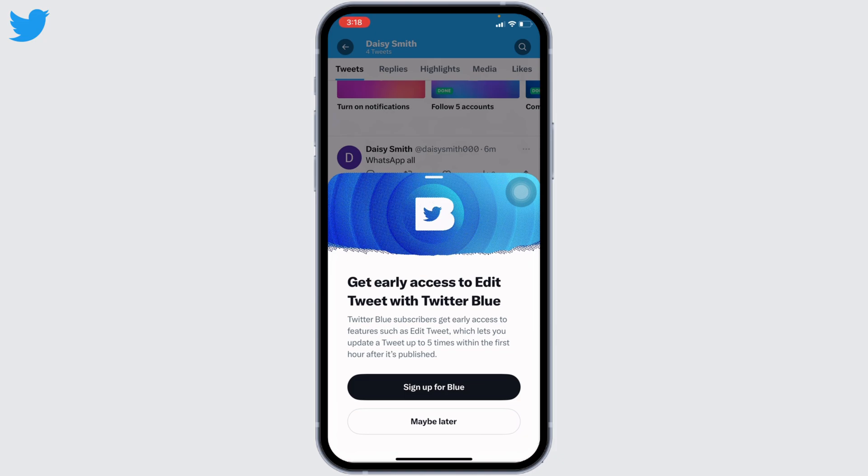Please note that even if you get access to Twitter Blue, you will only be able to edit your tweet within the first hour after it has been published. After completion of one hour, you won't be able to edit your tweet. If you still want to edit, you can tap on the option to sign up for Blue.